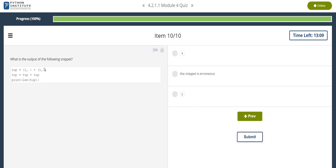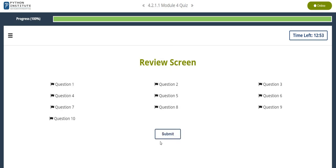What is the output of the following snippet? So, they use the tuples and they concatenated two tuples. So, the length will be 2 plus 2 which is 4. So, let's submit it.